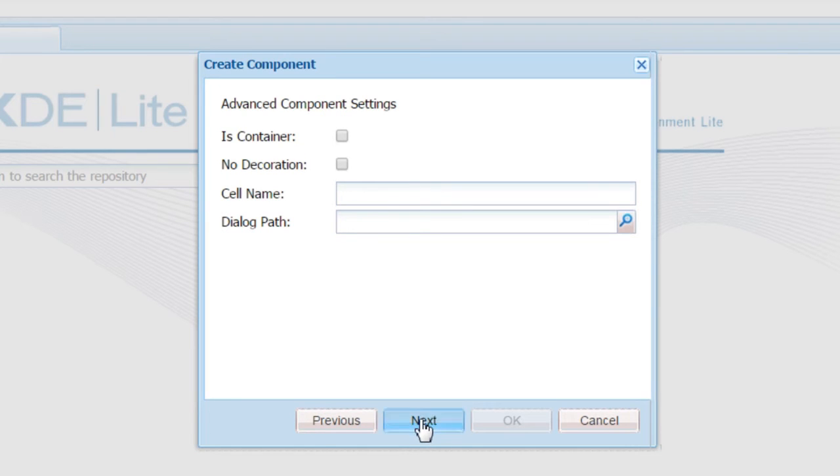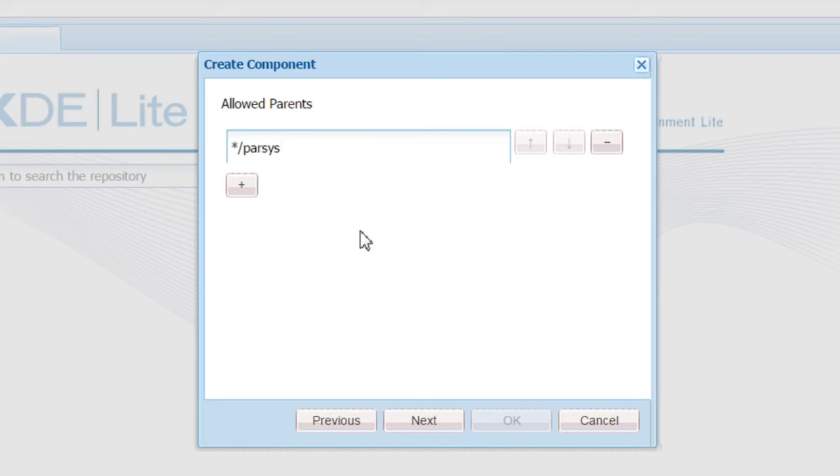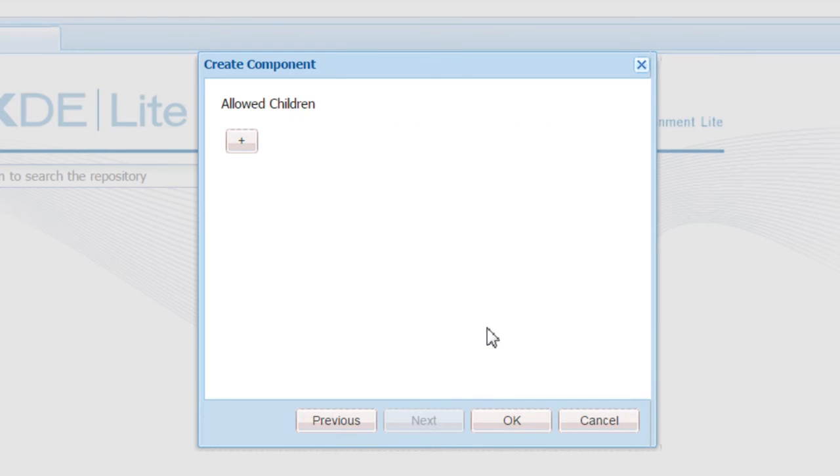Don't enter anything here. Click next. In the allowed parents text field, enter the value as star backslash parsys, because we are going to add the YouTube component to the parsys component. Click next. Now click OK.